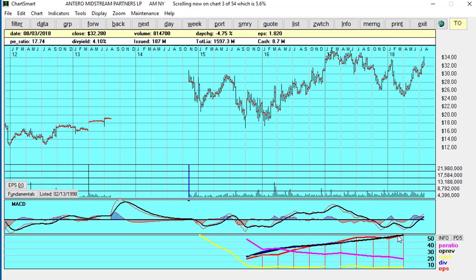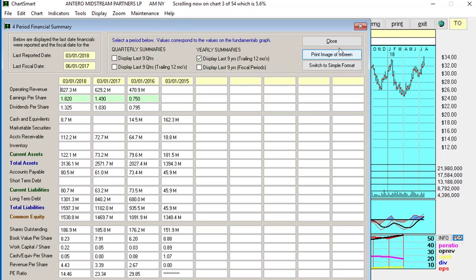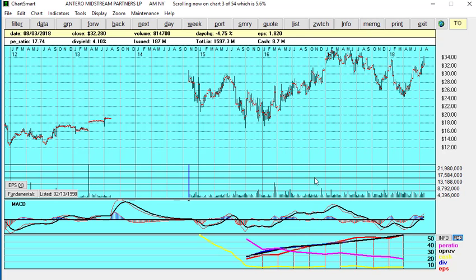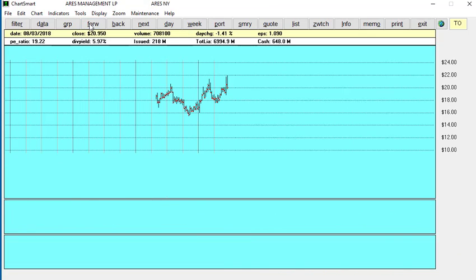Now if we want to get more detail, you can see the earnings per share have been up in the last three years. But just let's look at this PD5 button, and you can see the EPS was 0.75, 1.49, and then 1.82. And while we're looking, we might as well look at the dividend, and we can see the dividend went up every year as well. So we've got a company where the earnings are going up steadily, the blue line is the dividends going up steadily, the PE ratio is under 20, and the dividend yield is over 4%.